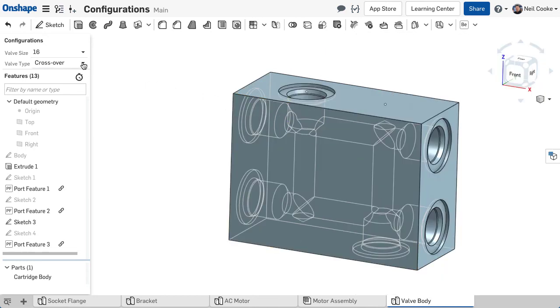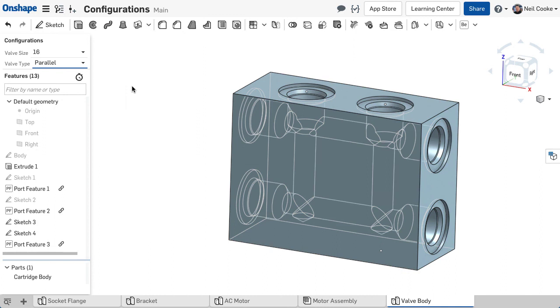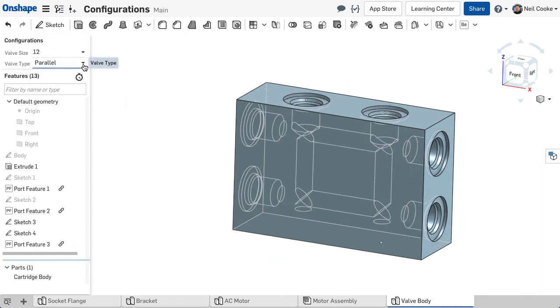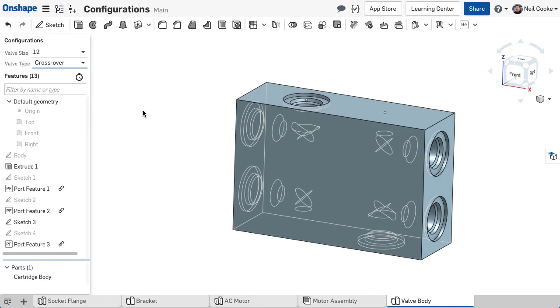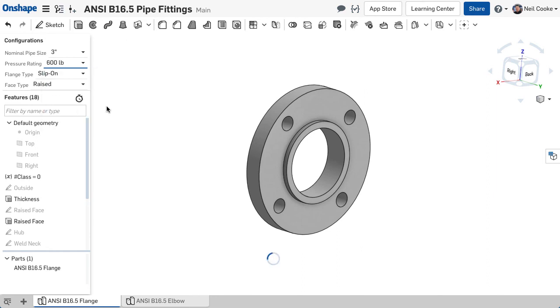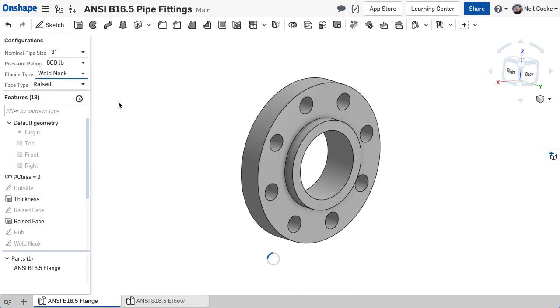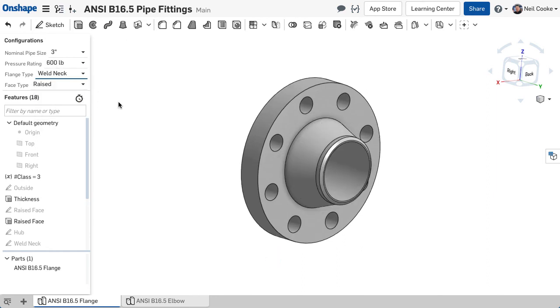Using FeatureScript and configurations together takes customisation to a whole new level. For part variations, catalogues of standard parts and products that are configured to order, Onshape adds enormous power, flexibility and ease of use with Part Studio configurations.